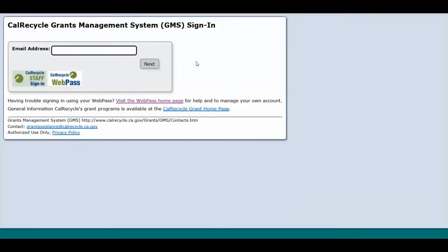This video shows you how to submit a payment request in CalRecycle's Grants Management System, or GMS.